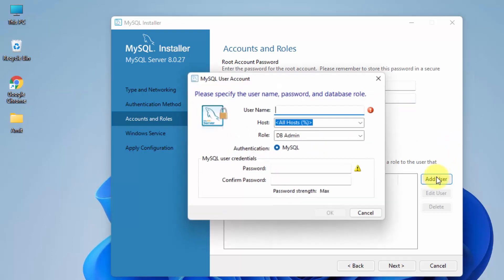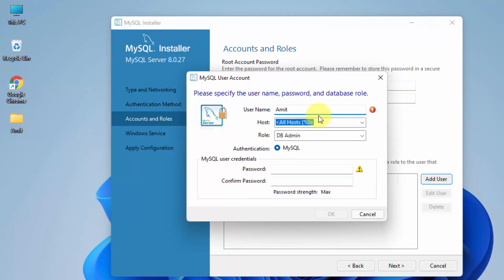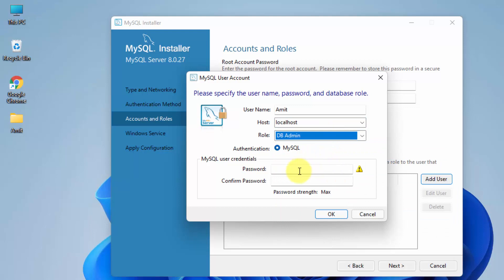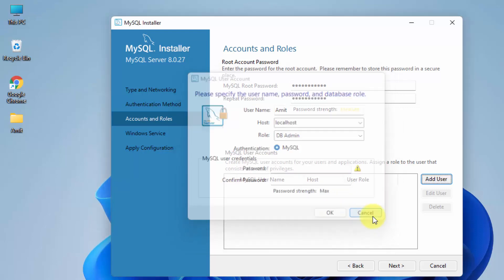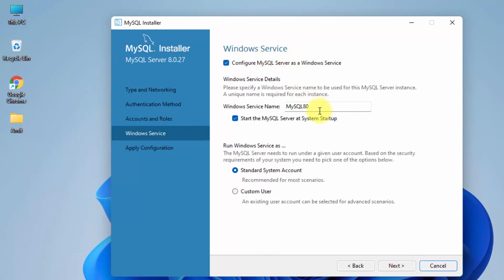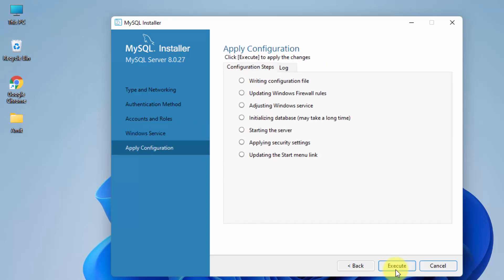If you want to add a new user, click 'Add User', add a name — for example 'amit' — and set the host to local since we're installing on a local system. You can set the role to DB Admin and add a password, then click OK. I'll click Cancel since the default root user is fine. Click Next. The Windows service is named MySQL80; keep it the same and click Next. Finally, click Execute to apply the configuration — this last step will complete the installation of all three: MySQL Server, Workbench, and Shell.